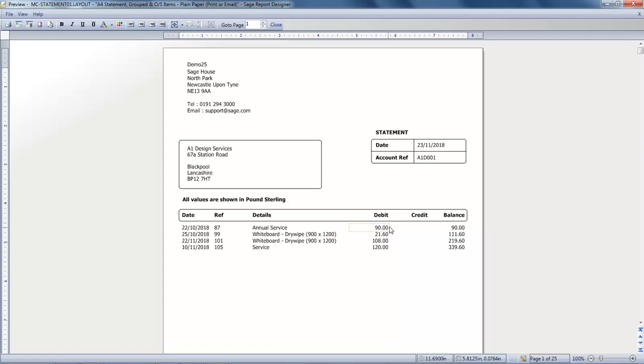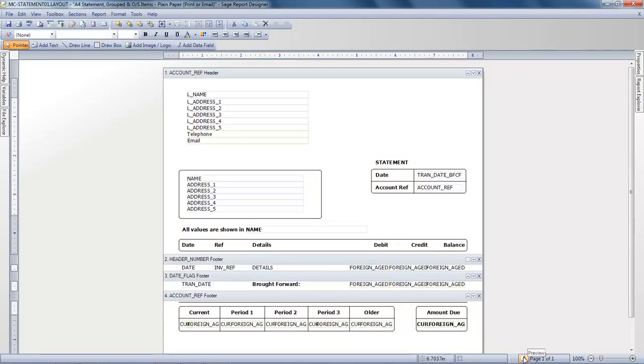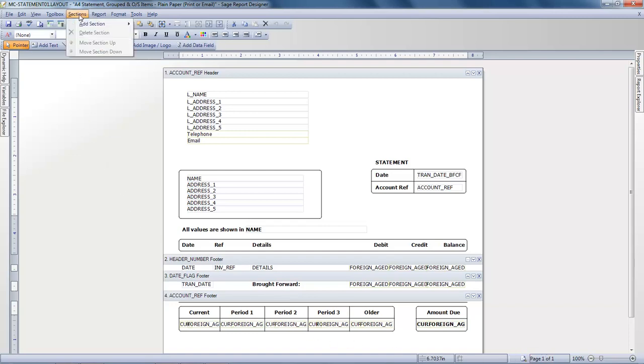To make the changes, we'll go back to Designer View. And because it's a Grouped Statement, we need to add a new section. From the Sections menu, we'll click Add a Section and then Group Header and Footer.